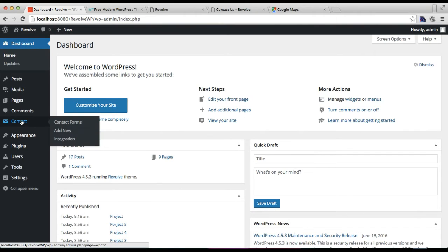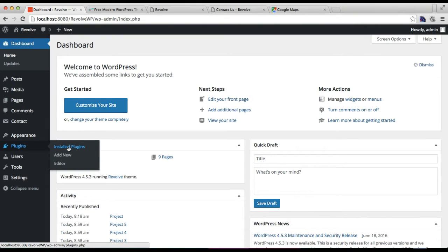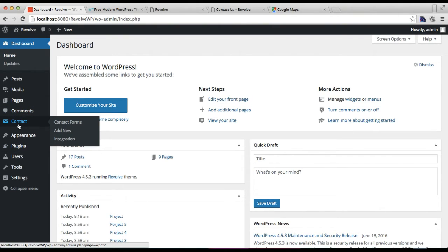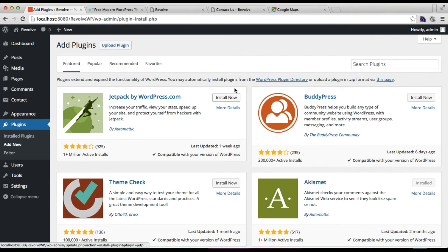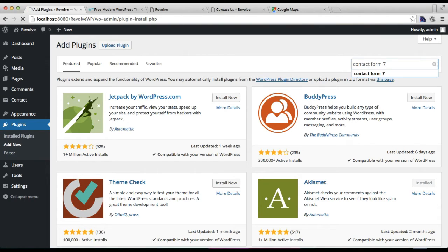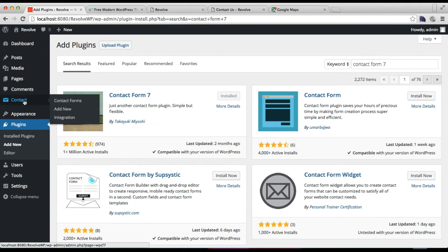In your dashboard you will find Pages. Before making a contact page, you first need to install the Contact Form 7 plugin. Go to Plugins and click on Add New. I have already installed this plugin — an icon appears just below Comments. If you need to add it, go to Plugins, click Add New, search for 'Contact Form 7', and install it. It's a free plugin. Click the Install Now button, then activate the plugin.